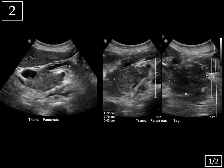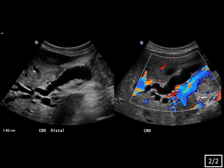Next case, slide one of two, pancreas. Slide two of two.